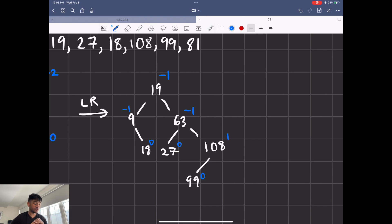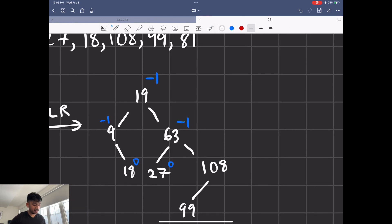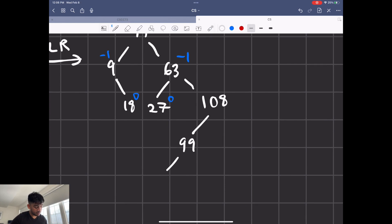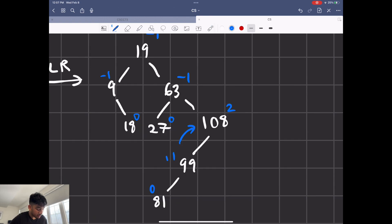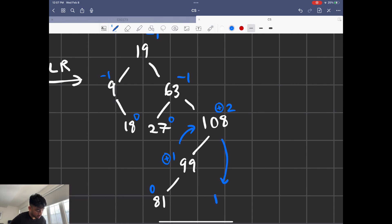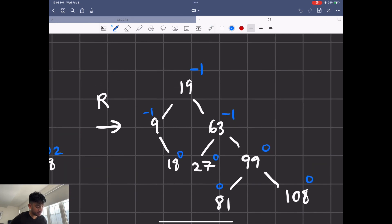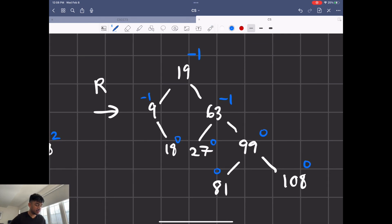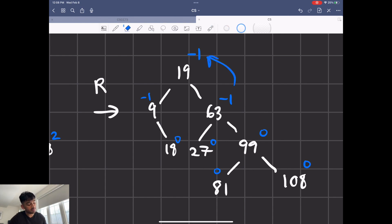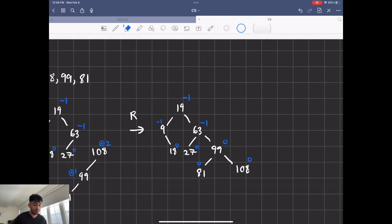Feel free to pause the video and check yourself if I'm going too fast. Finally we add 81, which lands right here. Testing balance factors: zero, one, and two — we can't have two, so we rotate. It's a right rotation because the signs are the same. Node 108 comes down, and 99 becomes the parent. Now these are balanced, and the rest of the tree remains minus one and minus one. That's how you get a balanced AVL tree by inserting these values.